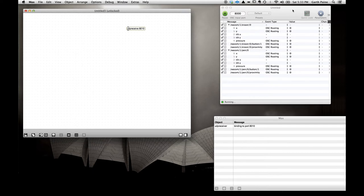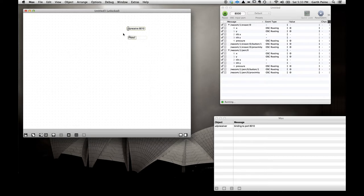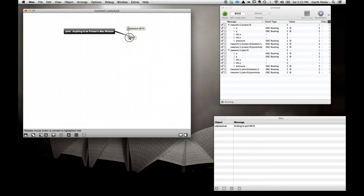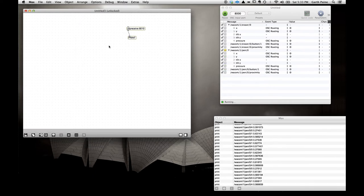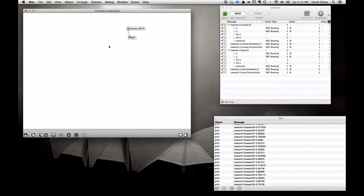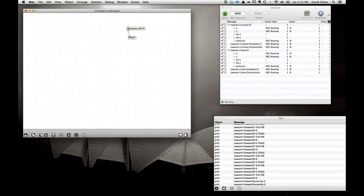If I now put the pen on the Wacom tablet, we get data here off the network. However, we need to be able to see that data, so let's put a print object here, connect it, and draw on the tablet. We can see loads of data being printed into the Max window — the pen end, the eraser end, etc. We need to separate out these messages so that we can do different things with them.